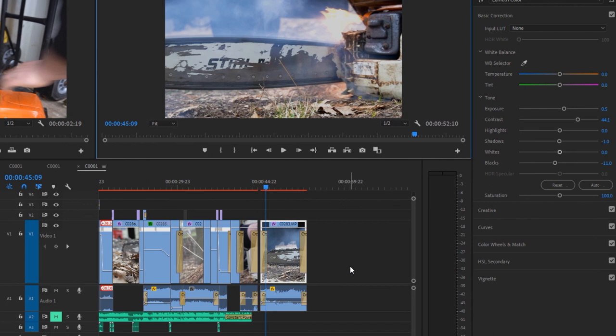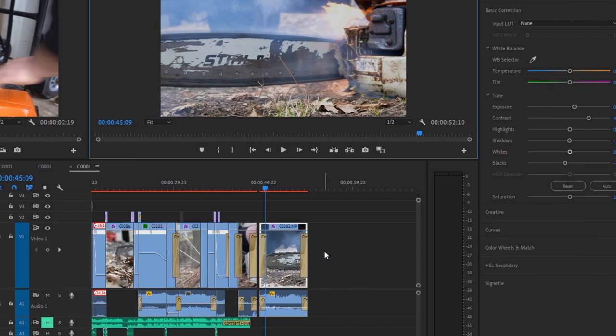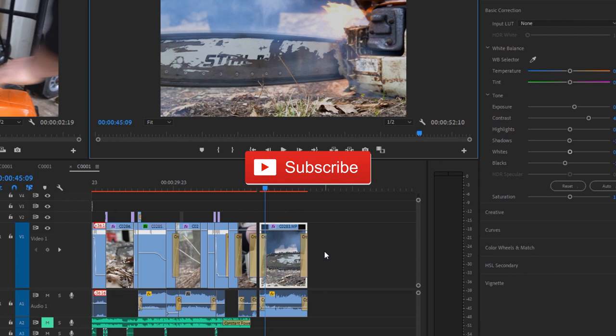And that's the editing from the chainsaw B-roll. So hopefully you got something out of that. If you're interested in videography, I'm going to upload a lot more videos. So make sure you subscribe to the channel, leave comments down below, and I'll see you guys in the next video.